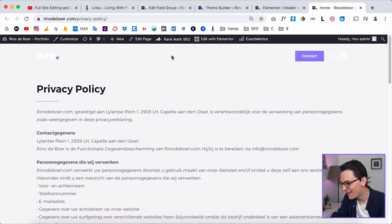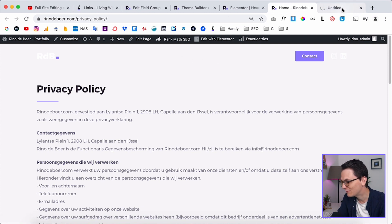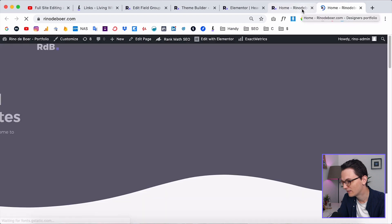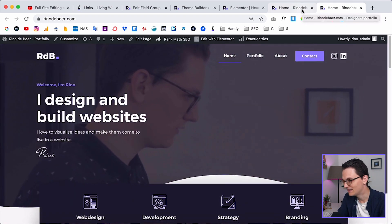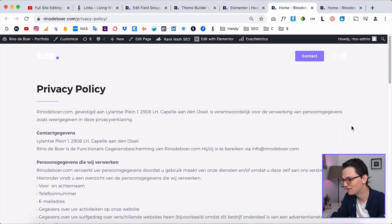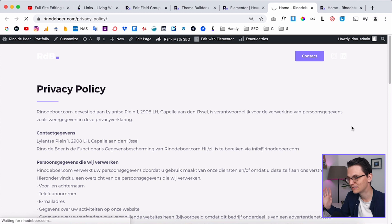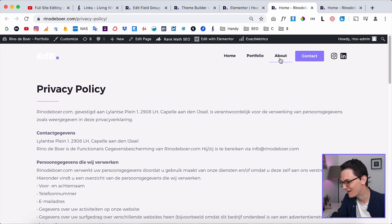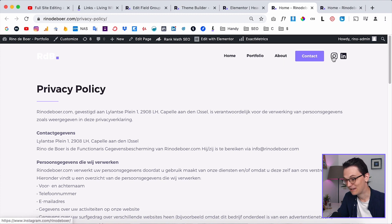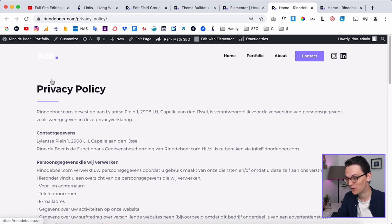Now refresh the privacy policy page and go to the homepage — the homepage is still white. Now go to the privacy policy page and refresh — we have the darker menu. It worked.